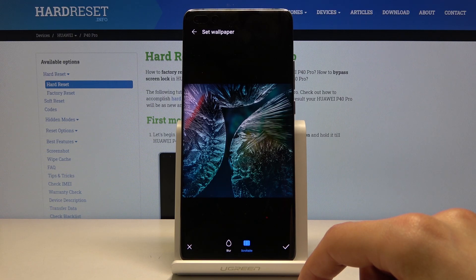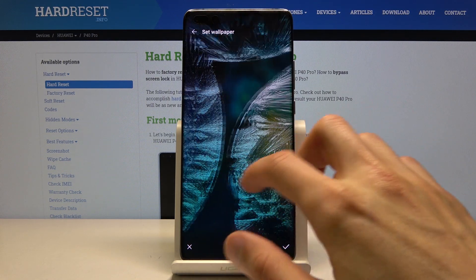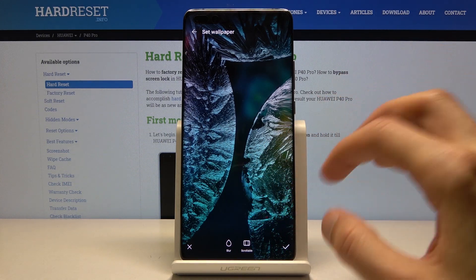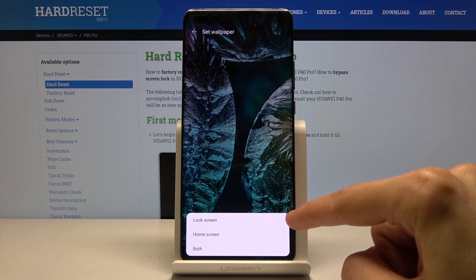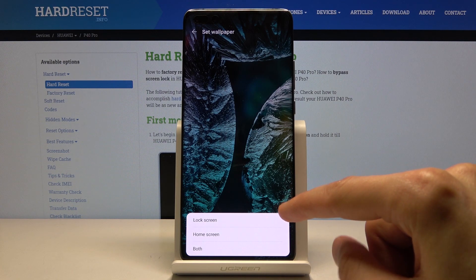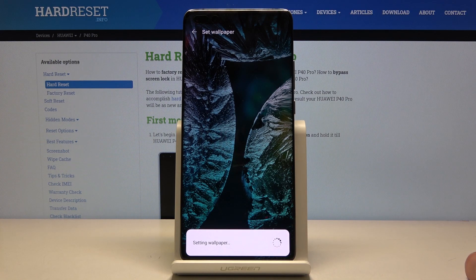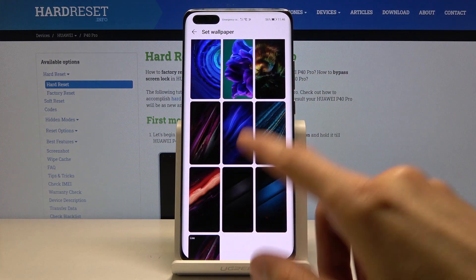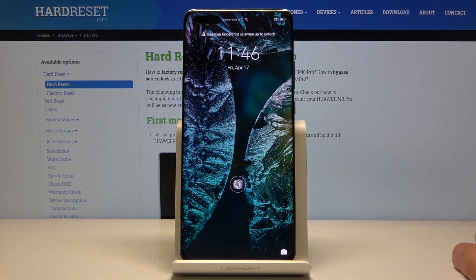You can also set it to slideable or not. Once you have positioned it as you want, tap the check mark, and it brings up a window where you can choose where to set it — as a lock screen, home screen, or both. Tap on Both as an example, and now my lock screen will have the same wallpaper as the home screen.